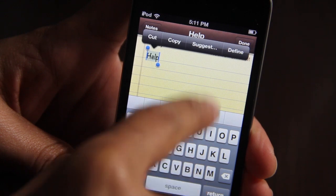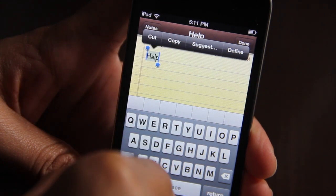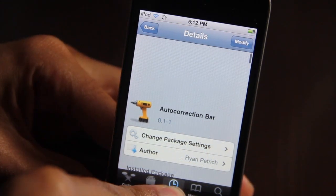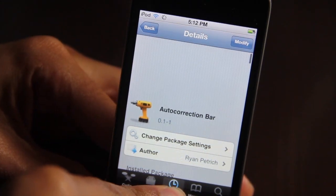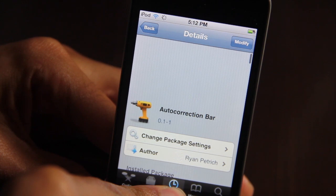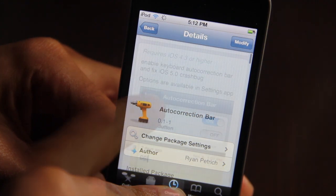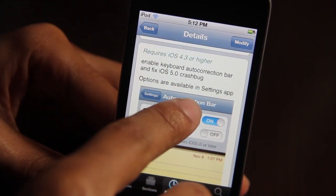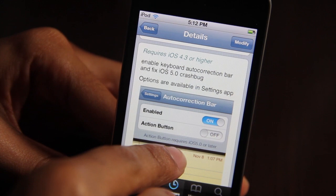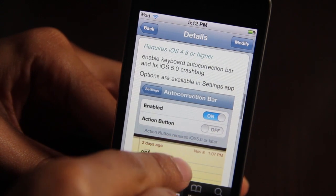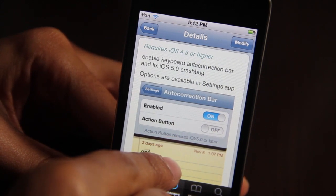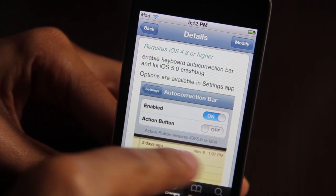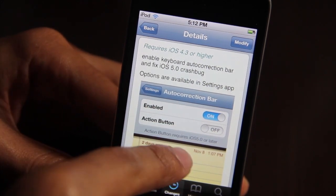So that is Auto Correction Bar. It used to be you would have to enable it manually, but now courtesy of this jailbreak tweak, you can just install it and go. It does require iOS 4.3 or higher, but it also requires iOS 5.0 to enable the action button, so just keep that in mind.